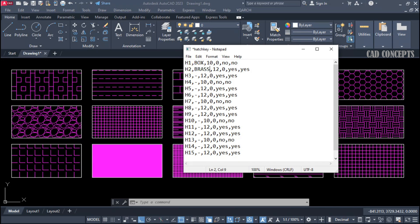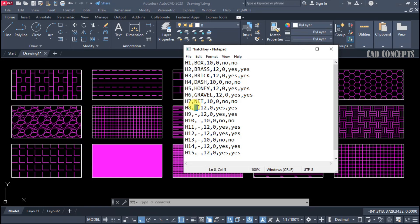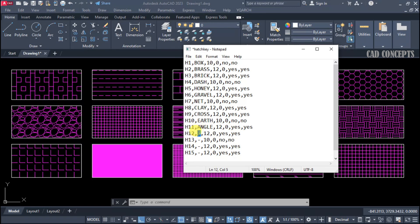This is your hash pattern name. For example, H1 is for Box, H2 is for Brass. This is very important — do not make any spelling mistake, otherwise the hash pattern will not apply. The system identifies the pattern from your hash source template. For example: Honey, Gravel, Net, H8 for Clay — these are the names of hash patterns already existing in your hash templates, your hash PAT file. Place these names perfectly without any single spelling mistake.